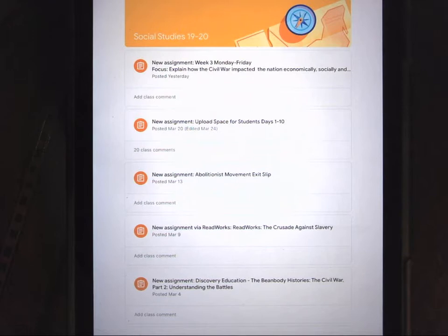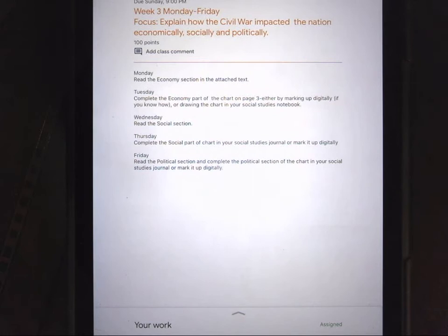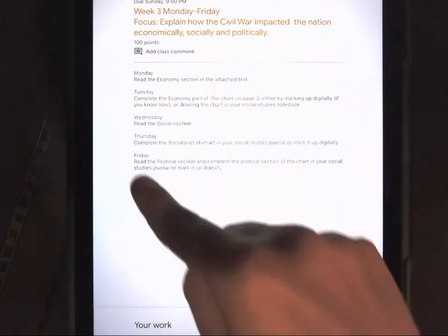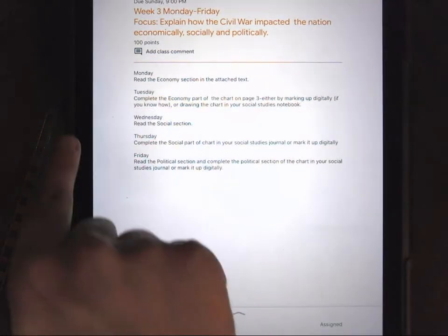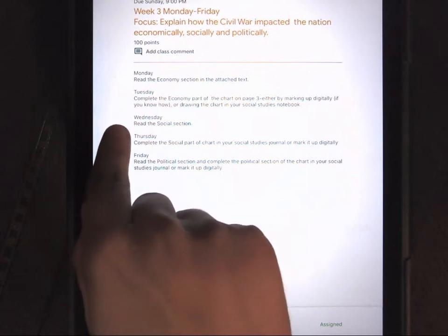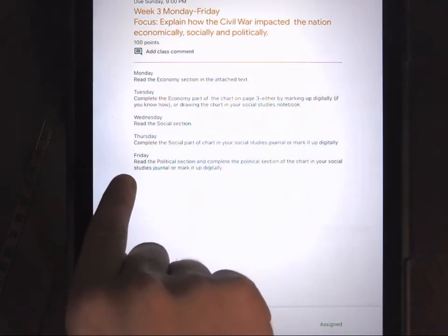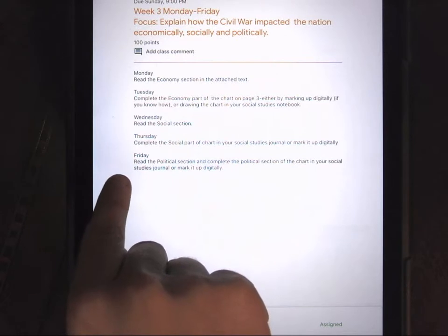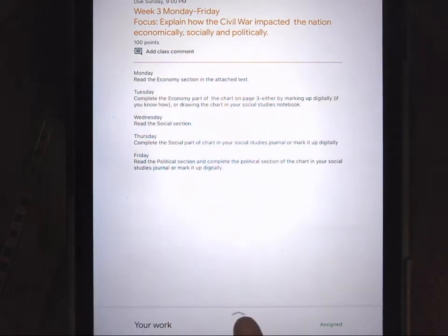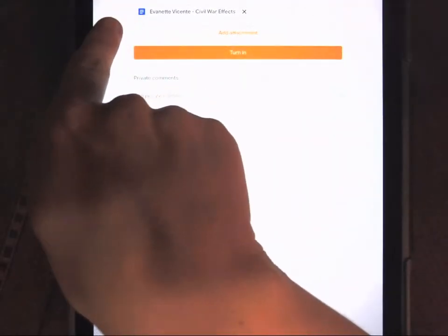Go with me to Google Classroom Social Studies and open the first assignment. You'll see the title and all the assignments for the week. We have reading on Monday, a chart on Tuesday, reading on Wednesday, a chart on Thursday, and then reading and a chart on Friday. At the bottom, click the arrow where it says your work so that you can see the document we'll be using this week.